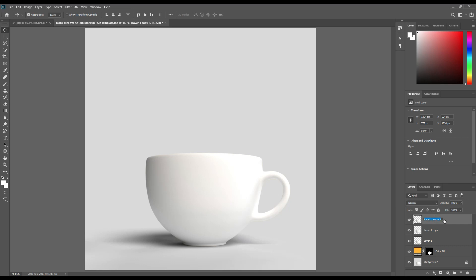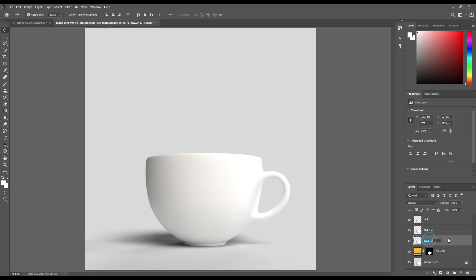Select the item and make three copies of them. Name them shadow, midtone, and light. Change the color mode to linear burn, linear dodge, add, and screen. Adjust the levels for the midtone and light layers.